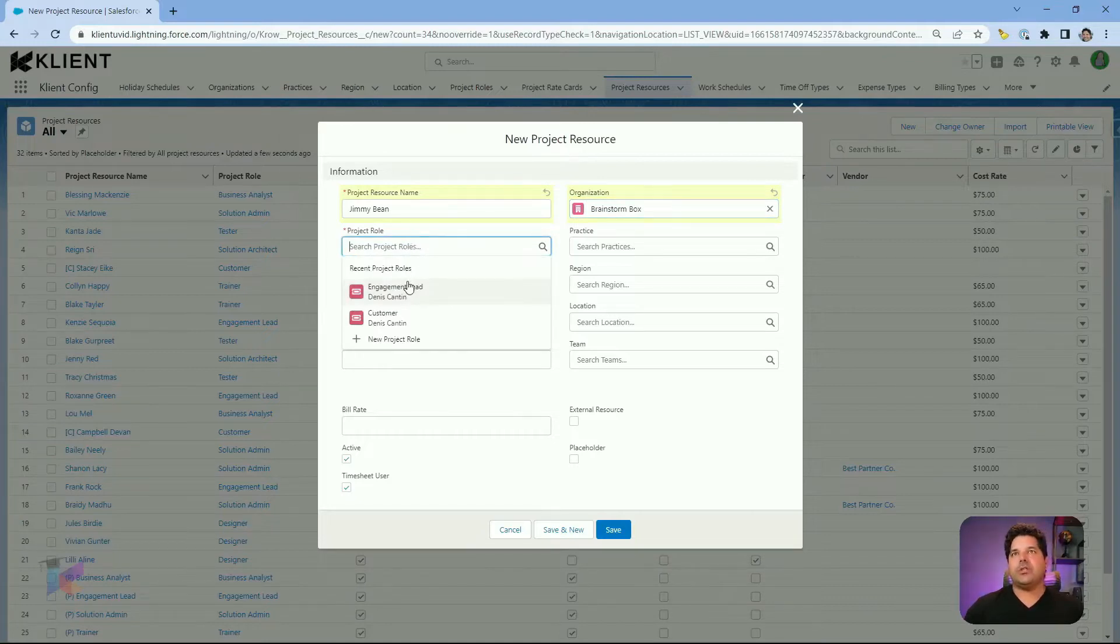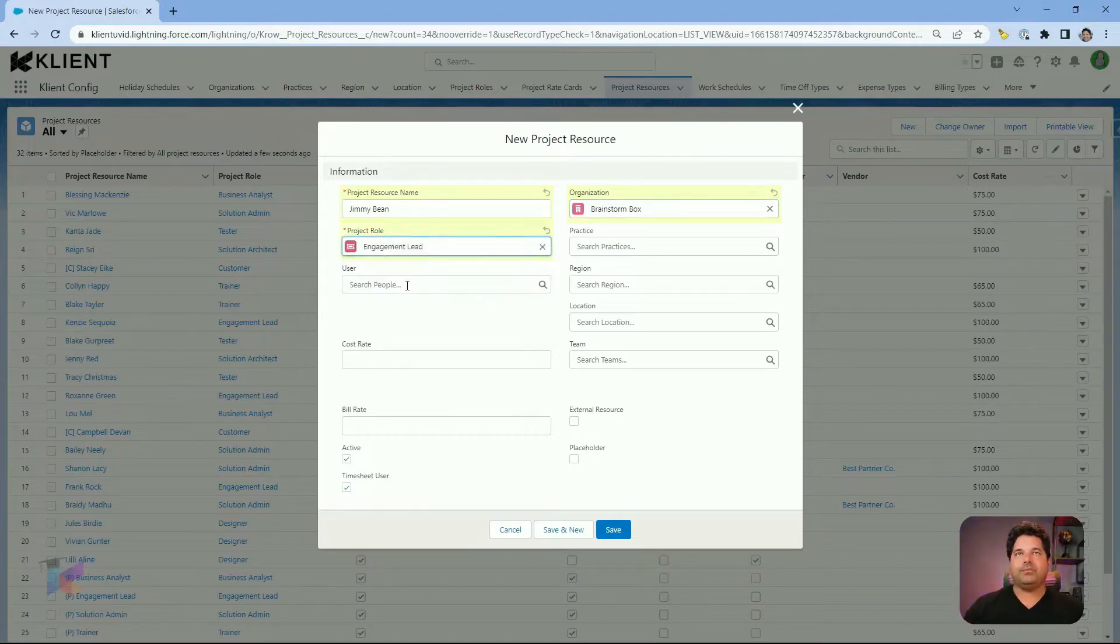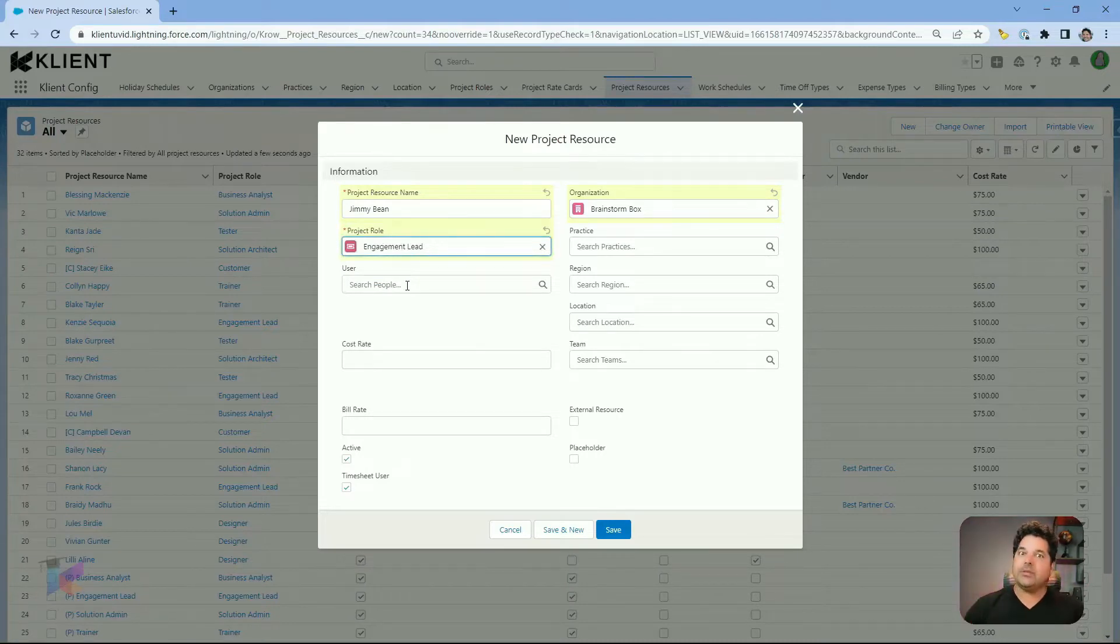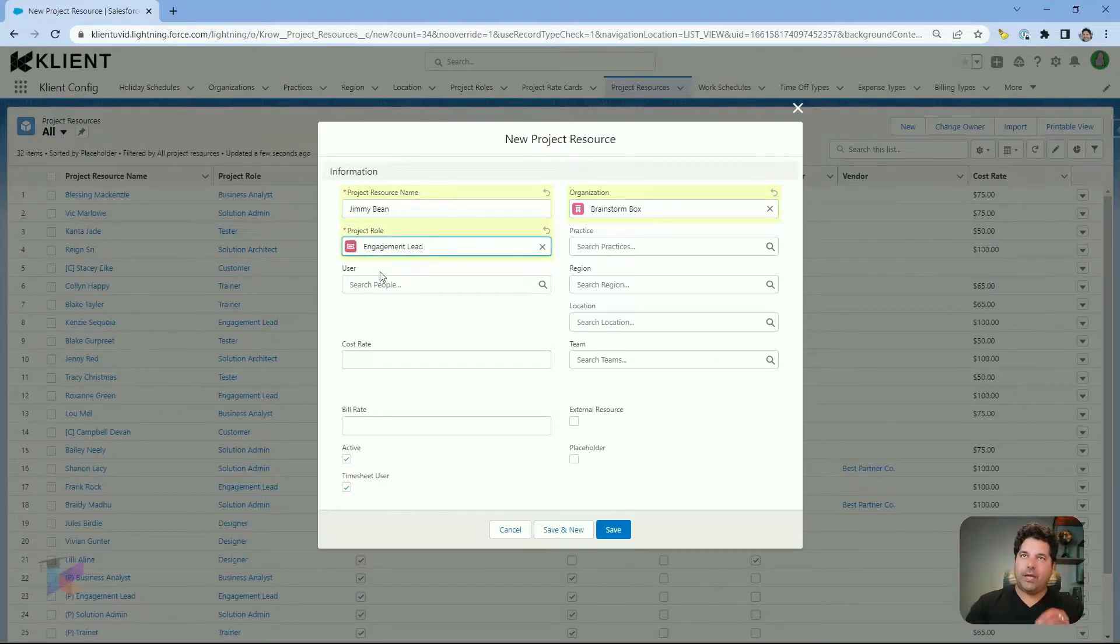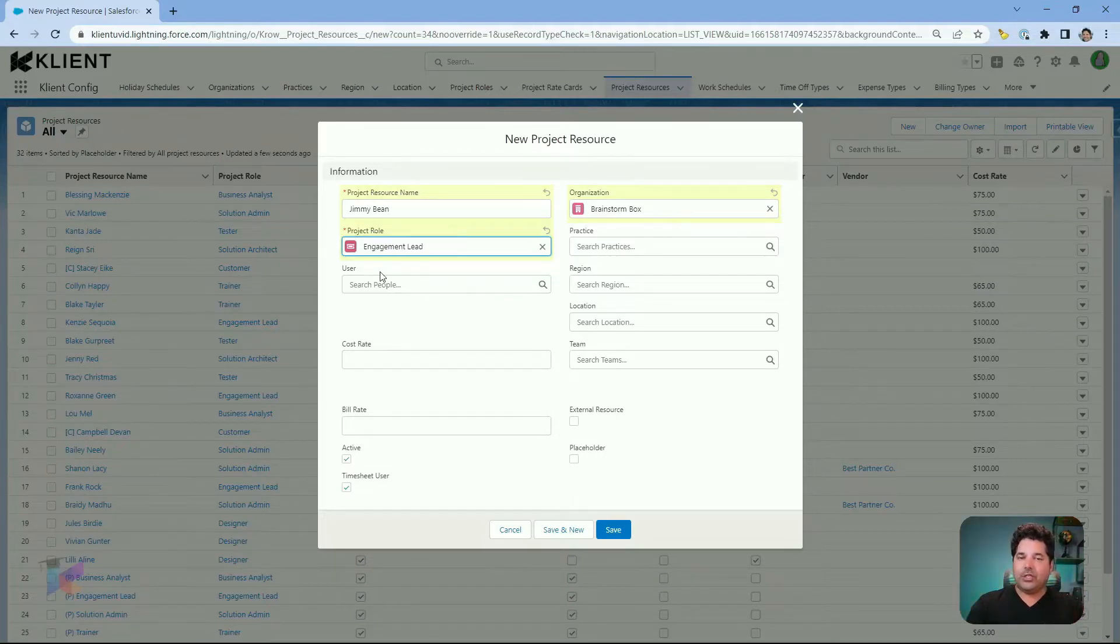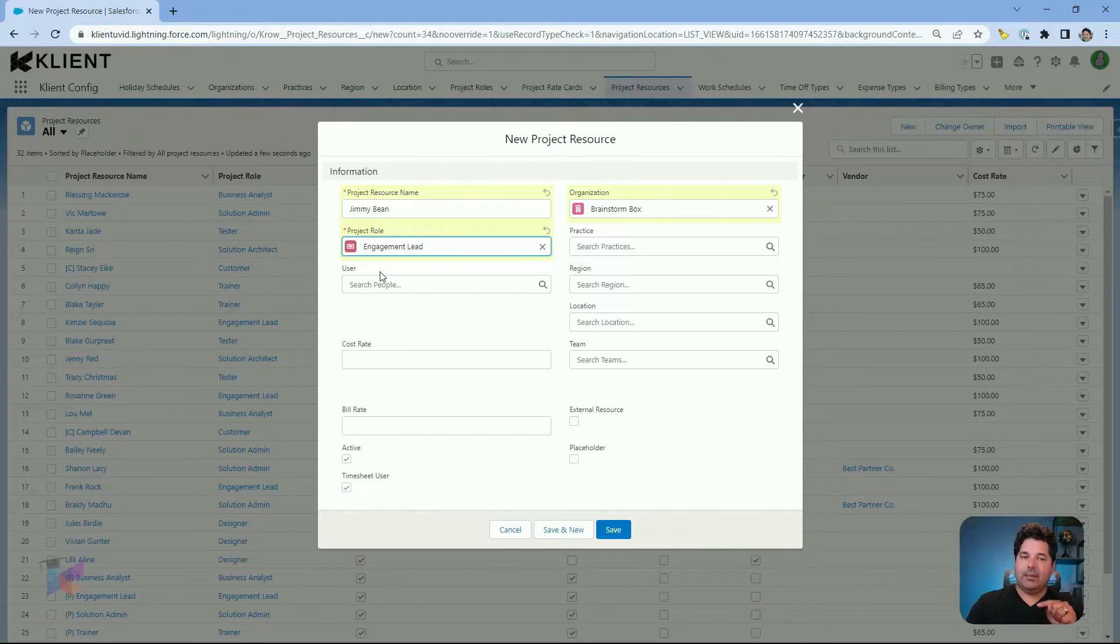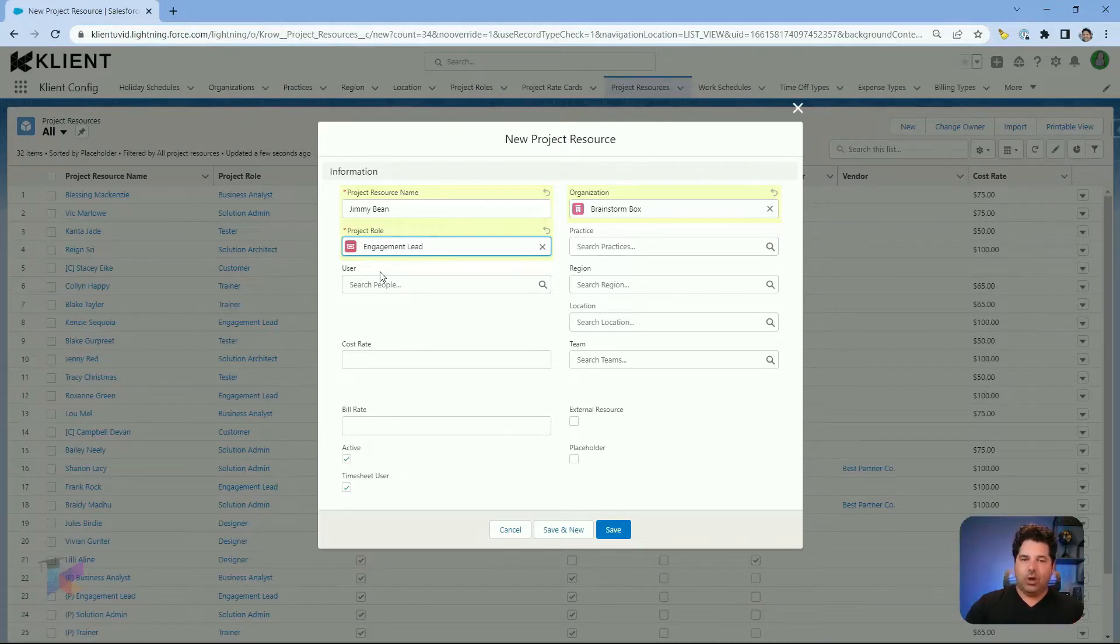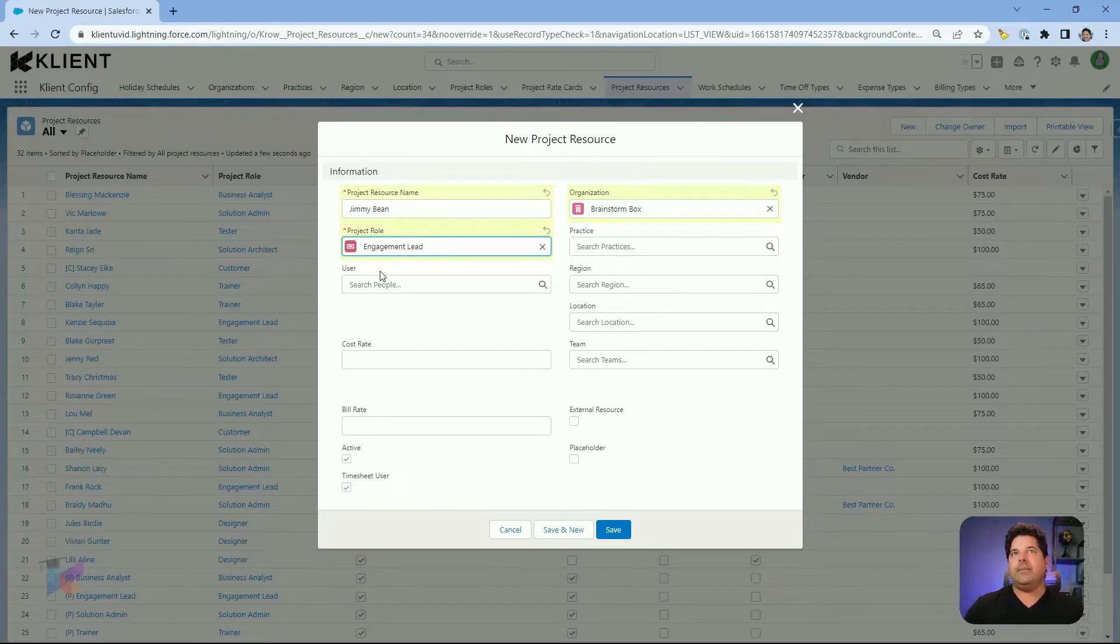Each project resource has to be linked to at least one project role. Yes, it will be possible in the future to have that project resource assigned to a different role, or having that project resource play different roles on the same project. That will all be possible, but that will be explained in another video.